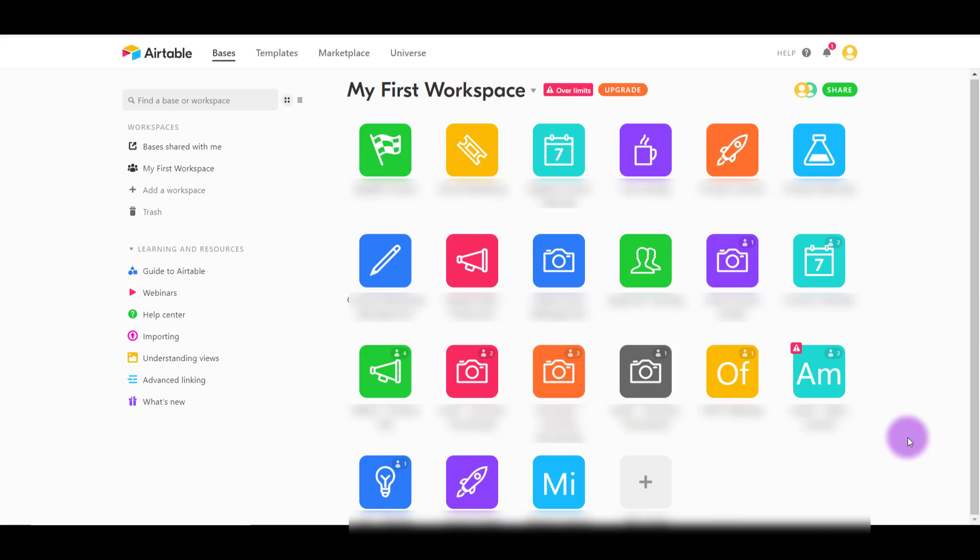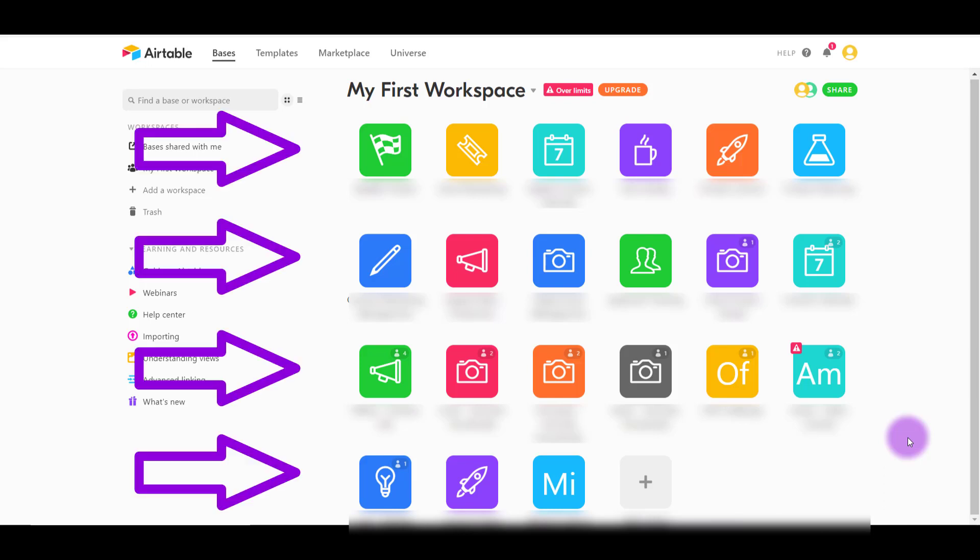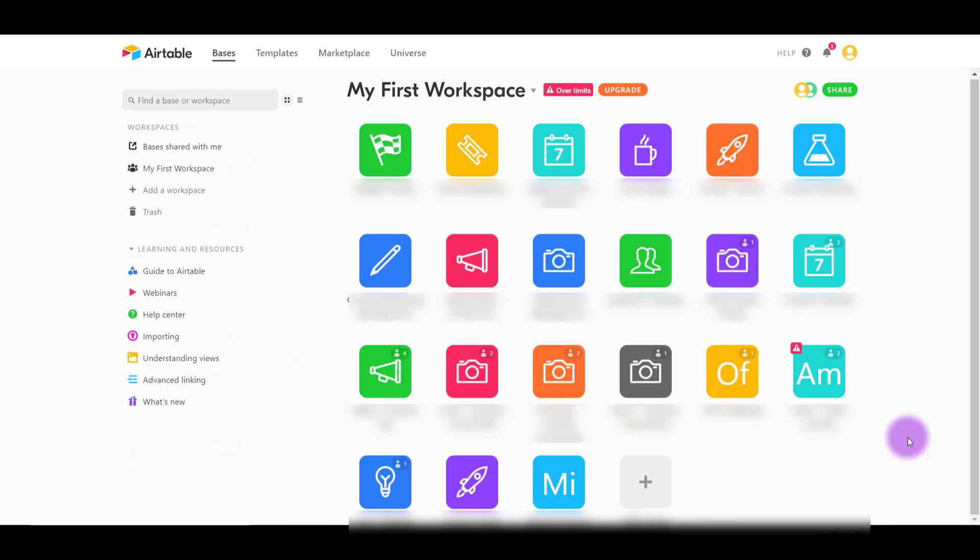I'm here on Airtable right now and you see all those squares. Those are called bases, and it's basically like an enhanced version of an Excel spreadsheet. I would describe Airtable as a really cool updated version of Excel.